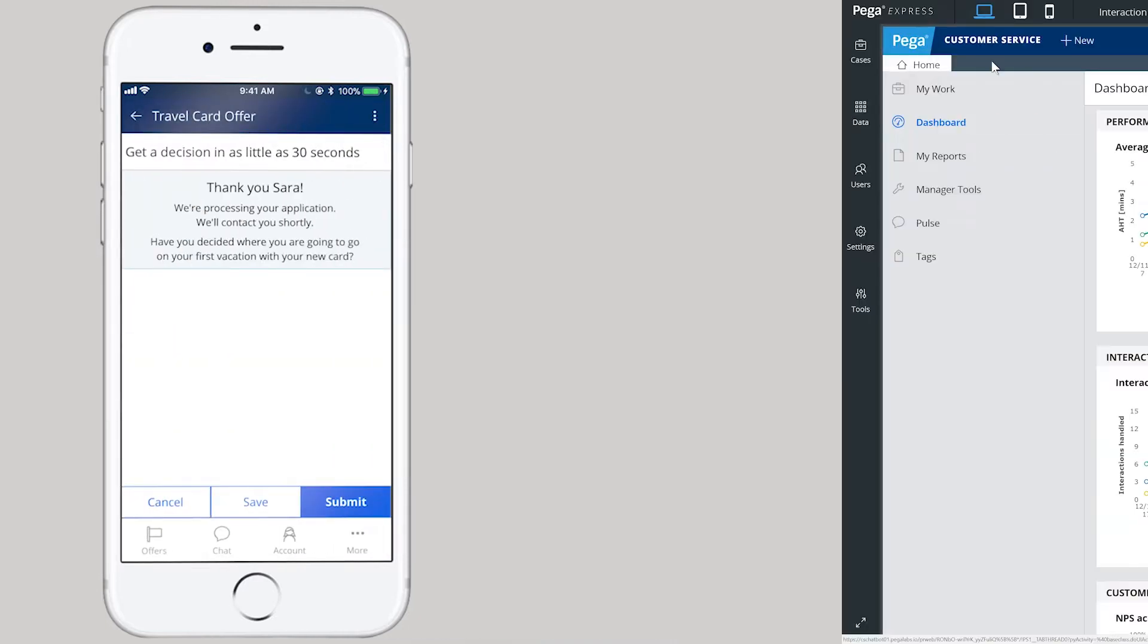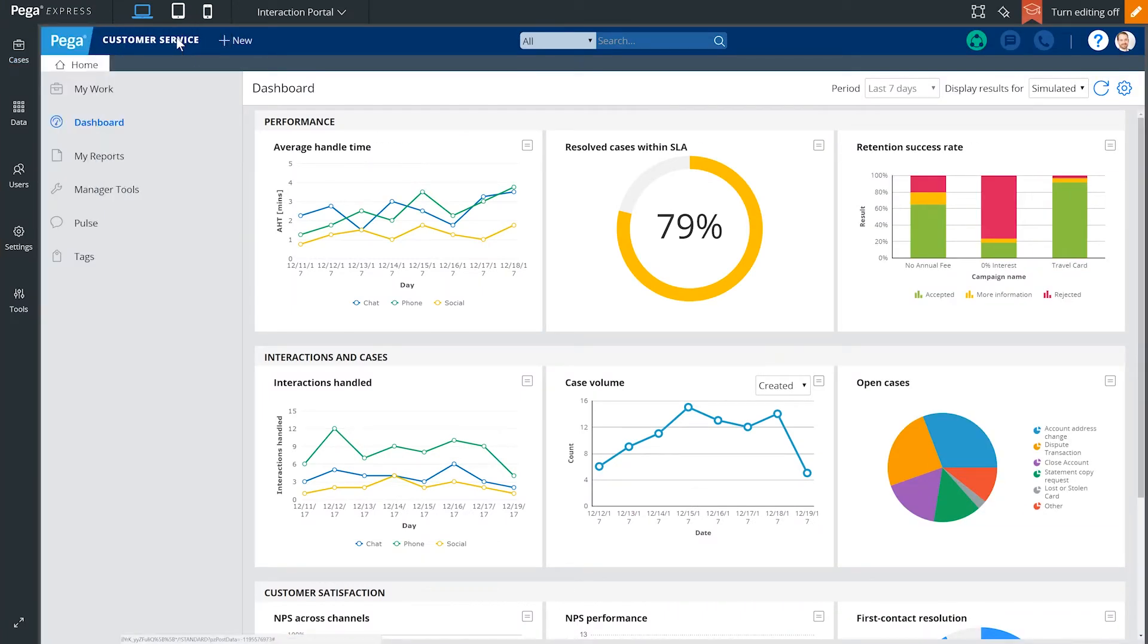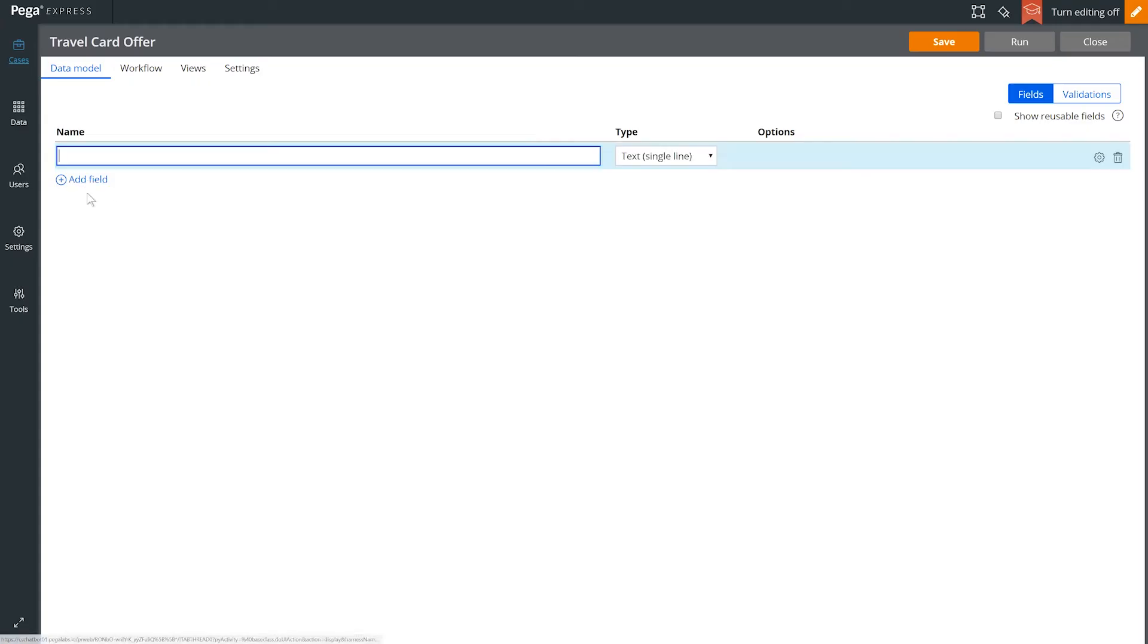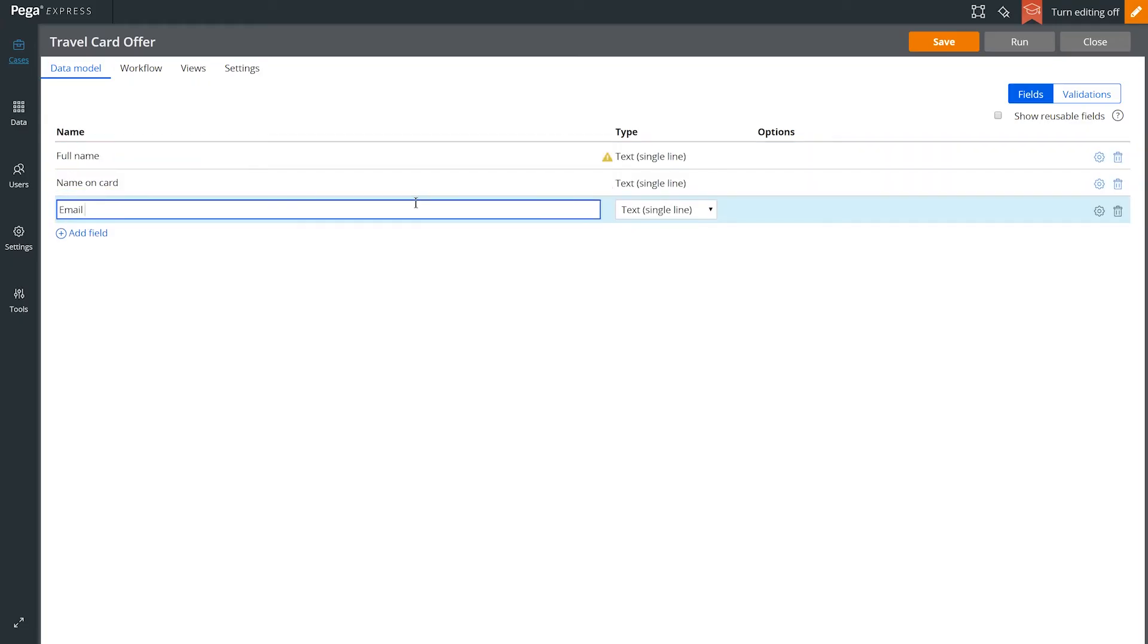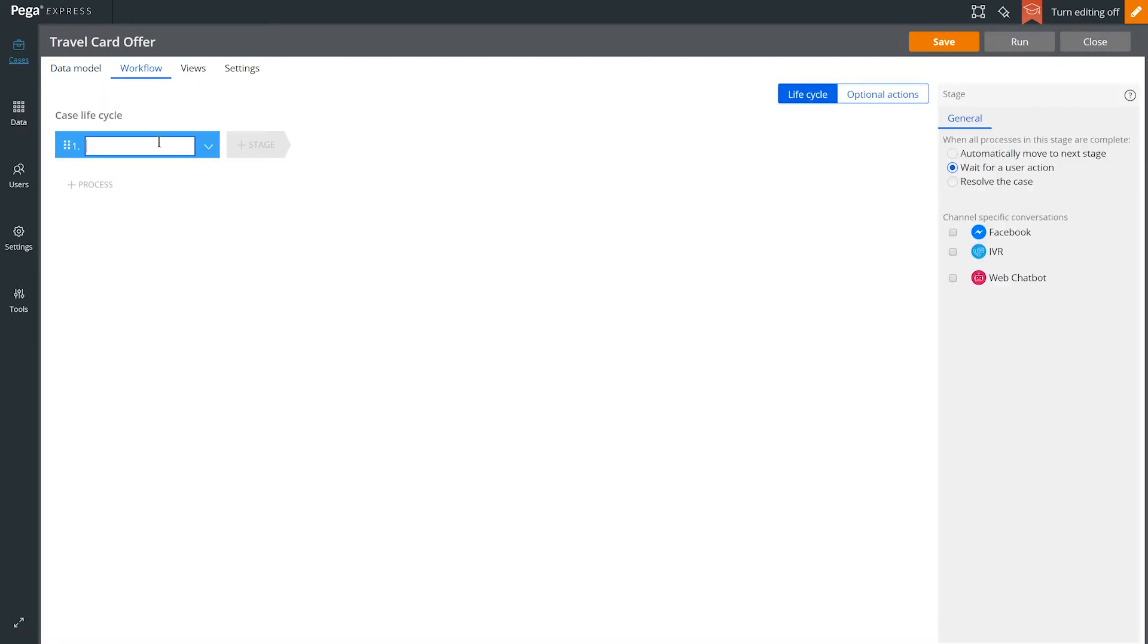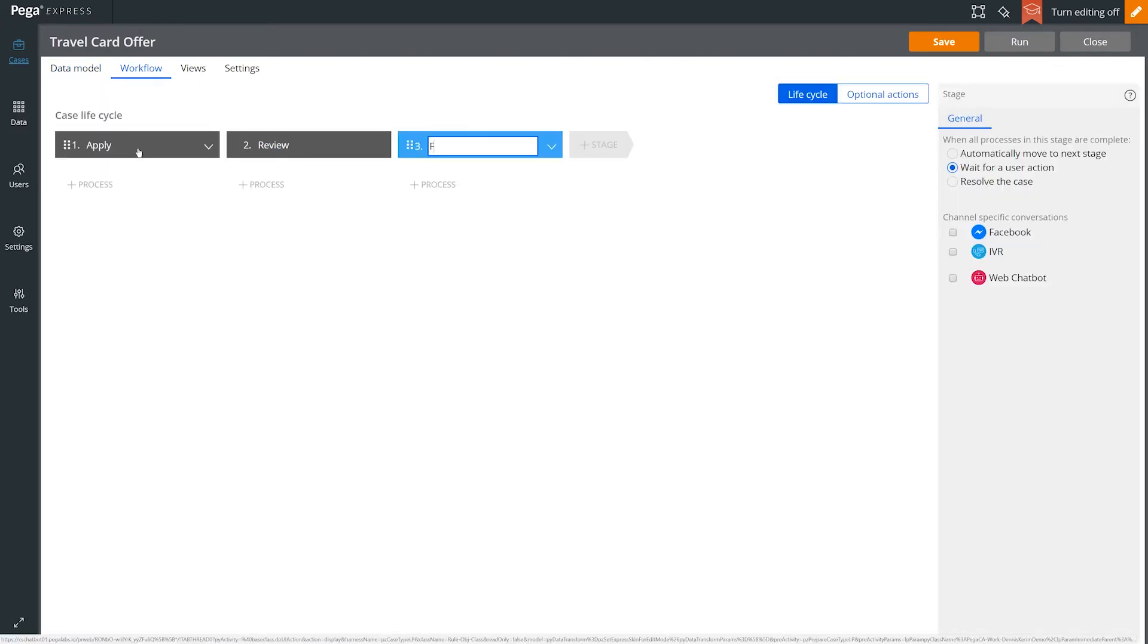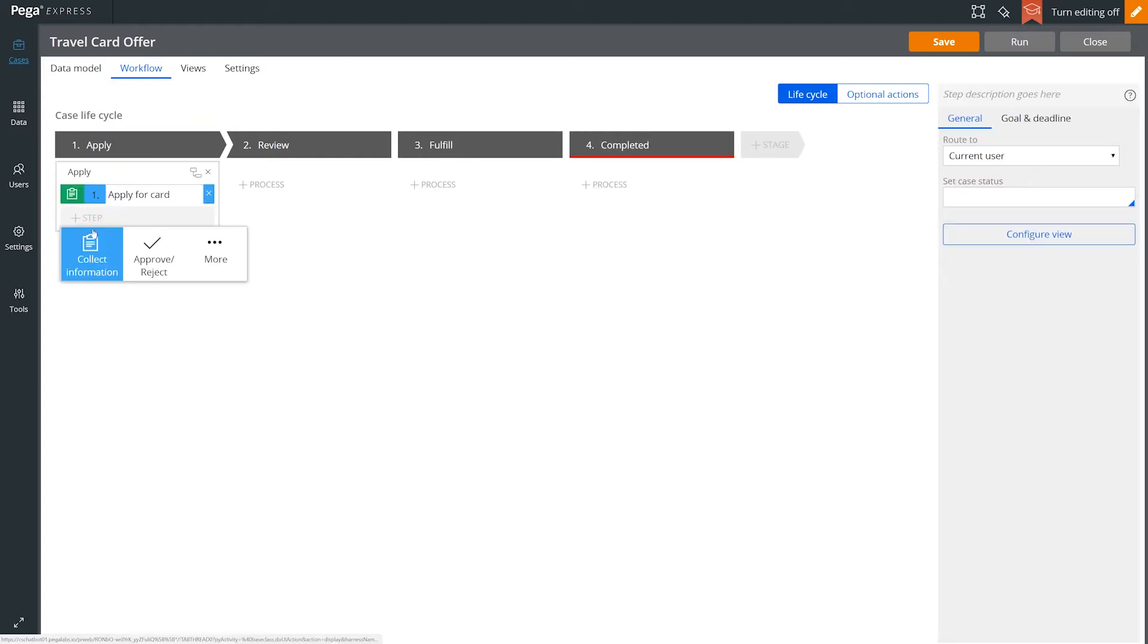We see all of the case types that currently exist in the Pega customer service application. Let's create a new one, that credit card application process we saw a moment ago. First, we define some data that needs to be captured, and then the lifecycle for this case, which includes some high-level stages and also some steps in each one of those stages.